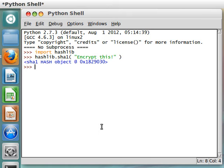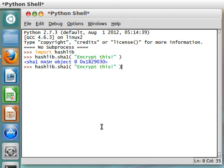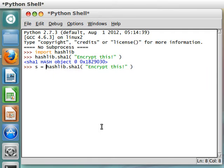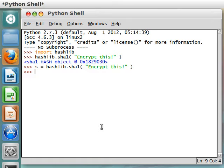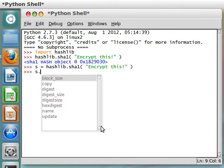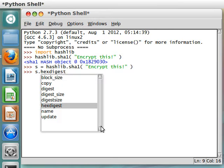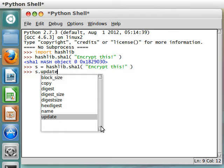Now we have that object, and I'm actually going to set that into an object that we can work with, so I'm going to call it S, to make things really easy and pretty simple for us. So, S is the hashlib SHA-1 object, and we have the exact same functions and variables that we had with our MD5 object.